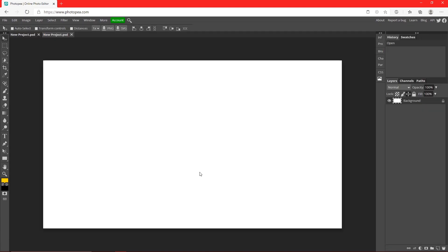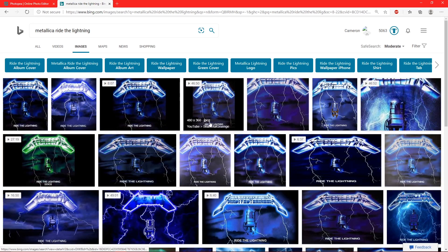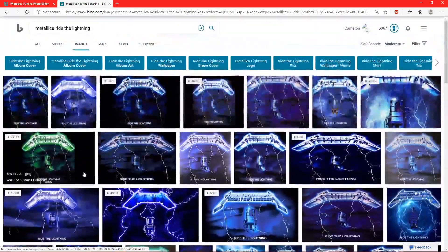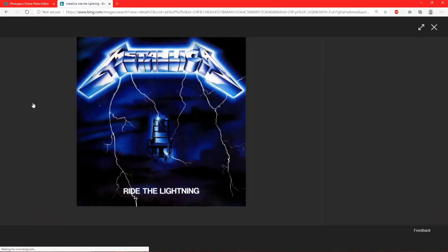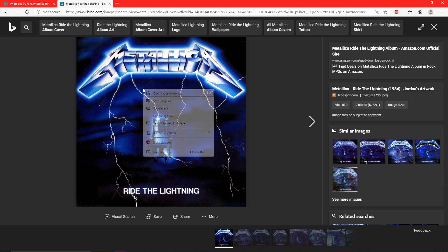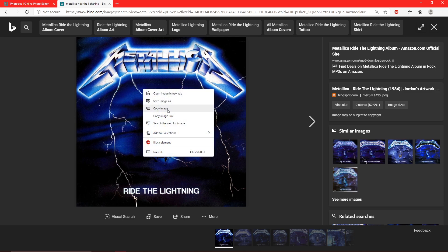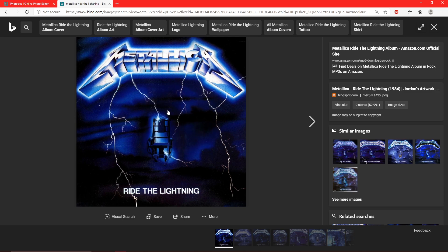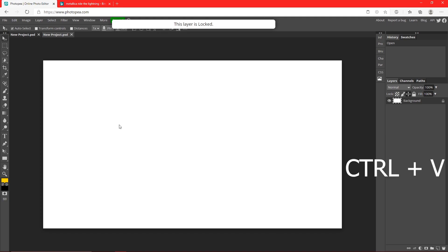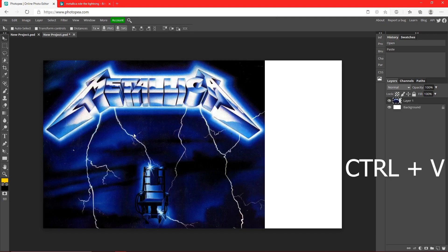Now you can first figure out what you're going to be covering. So if you're doing a certain band, just look up that album cover. For example, I'll just do Ride the Lightning by Metallica because it's a pretty cool cover. I'm going to find one like this. So find whatever song you're covering, right click on it, copy image, go back to your Photopea, Ctrl and V to paste it in here.